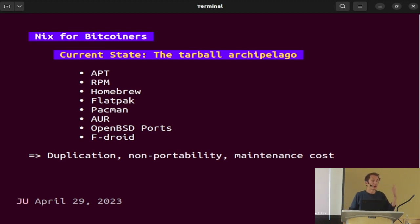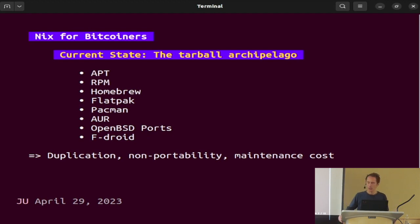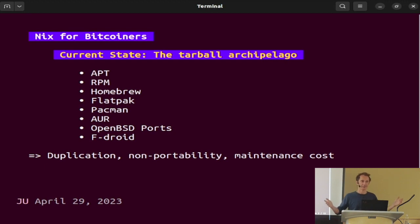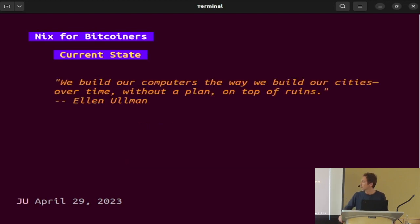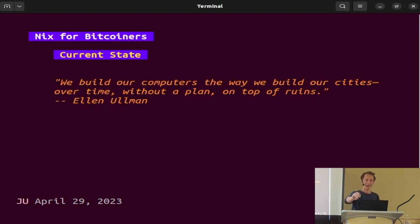This isn't really a question of ideology — it's not because people are waging war over whether you should use Arch or Homebrew. It's more a question of historical accident: we've never figured out how to have a universal package manager. We build our computers like we build our cities — over time, without a plan, on top of ruins. This is beautiful and very true, as much for your individual machines as for our computing infrastructure at large. Stuff just keeps piling on and on.